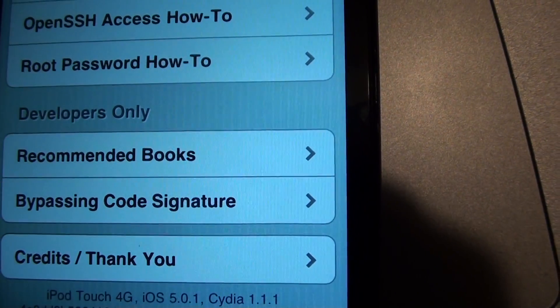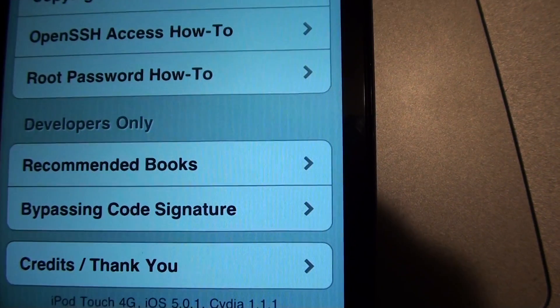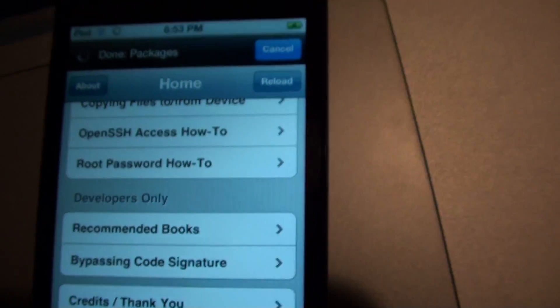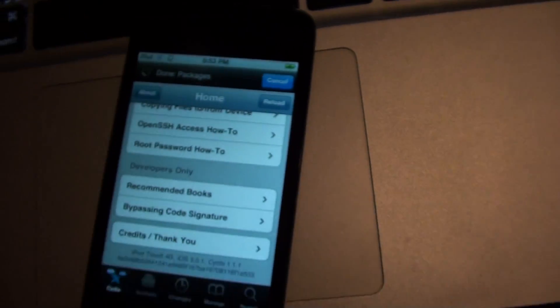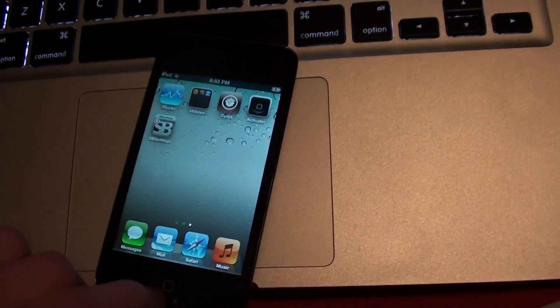iPod 4G 5.0.1. Alright, so there you go.